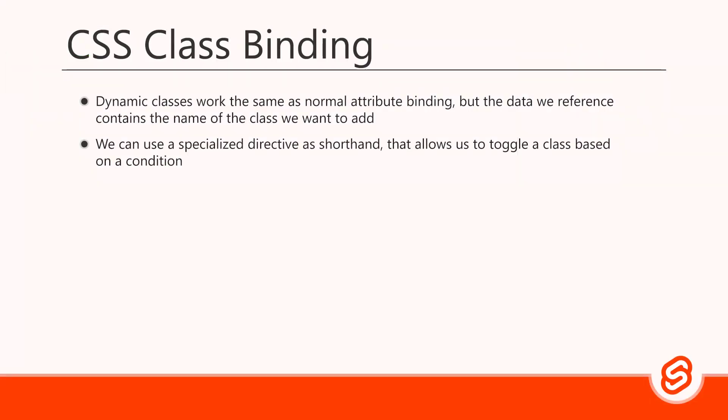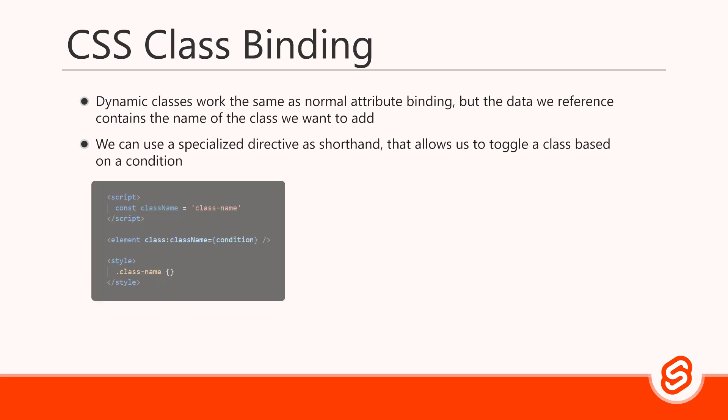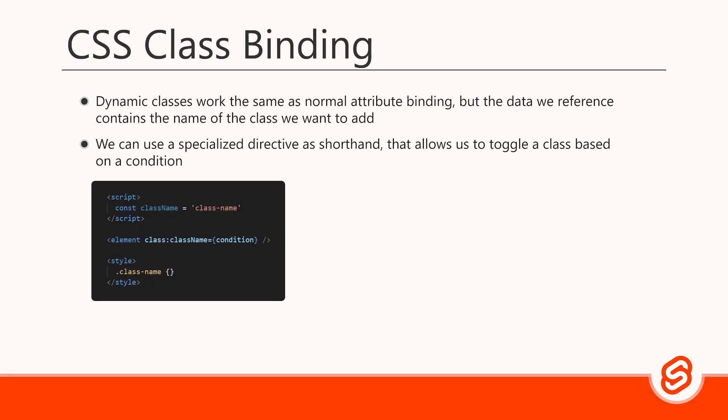Because the conditional class binding pattern is so common, Svelte provides us with a specialized directive that allows us to toggle a class based on a condition. A directive is a custom attribute that controls the element's behavior in some way. To use the directive, we add a colon after the class attribute, then we specify the name of the class we want to apply if the condition proves true. Finally, we write the condition as the directive's value.